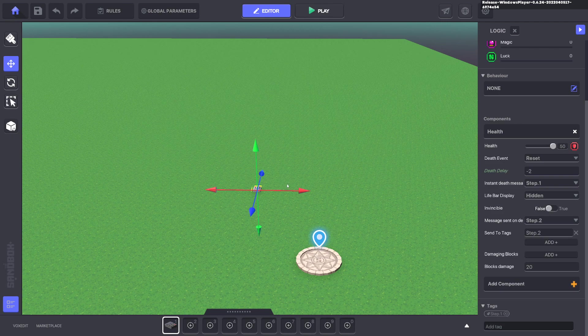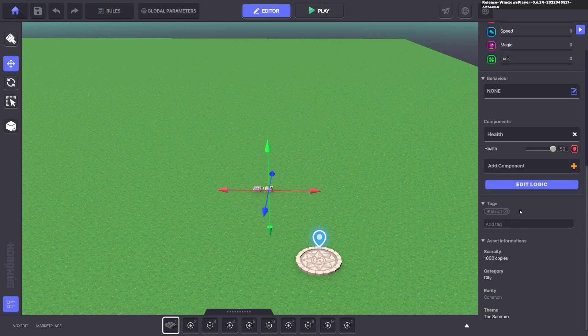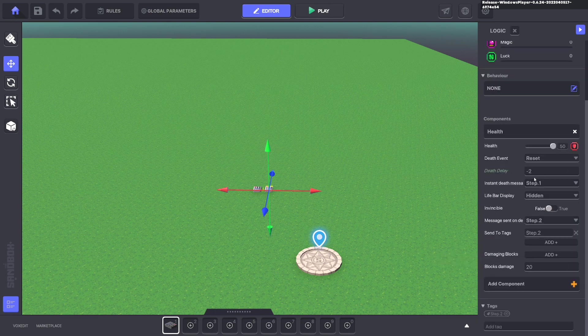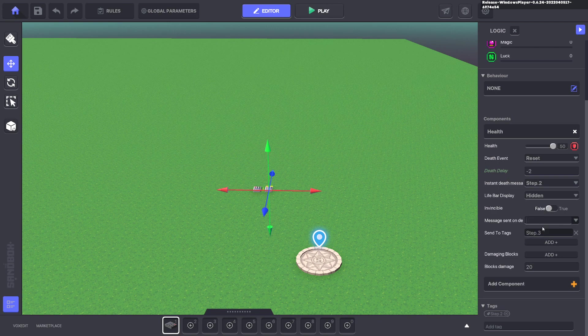So go ahead and duplicate it, Control D. And we'll go ahead and get rid of the step one and we'll put step two. The message to kill it will be step two. So when this dies it will go to this numpad. And then we change that from step two to step three. And that's the message it sends when it dies.